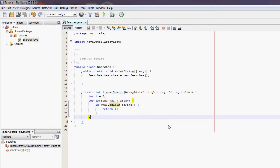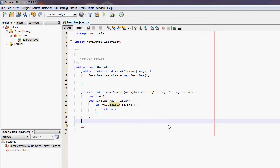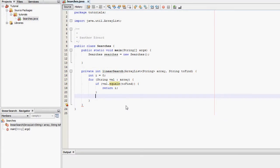Now underneath the for loop we're going to have i++ to increment variable i.